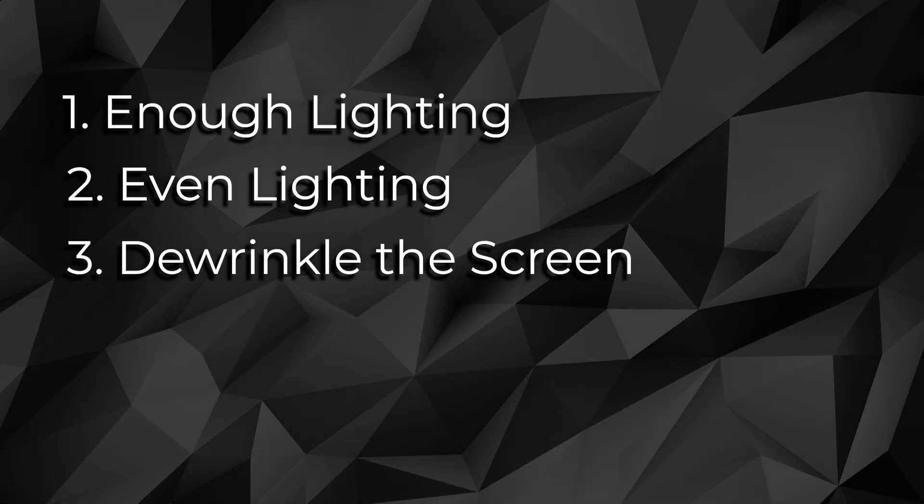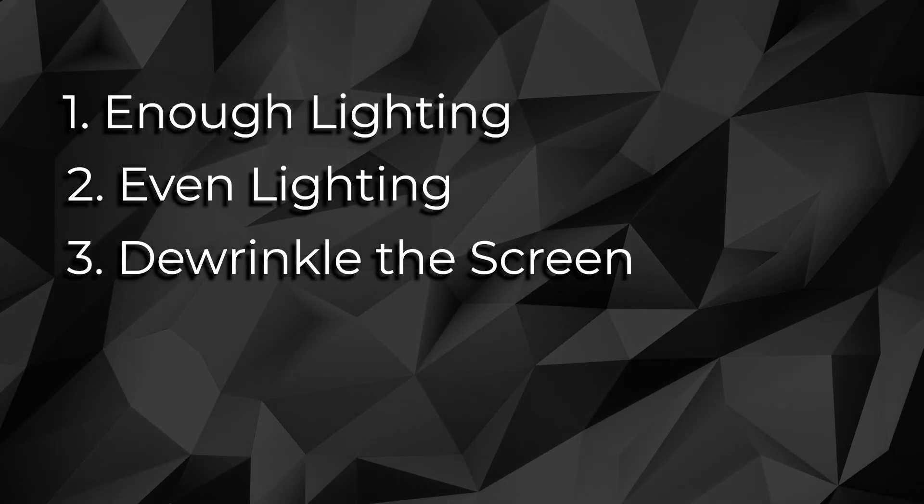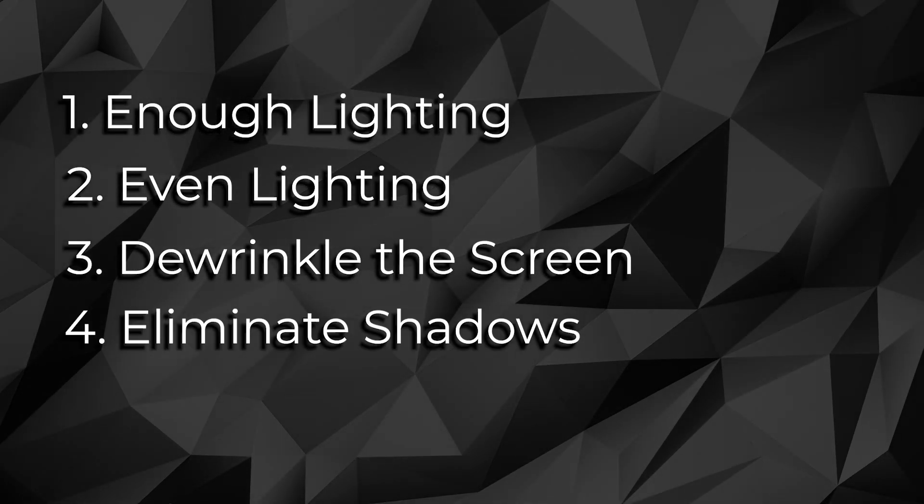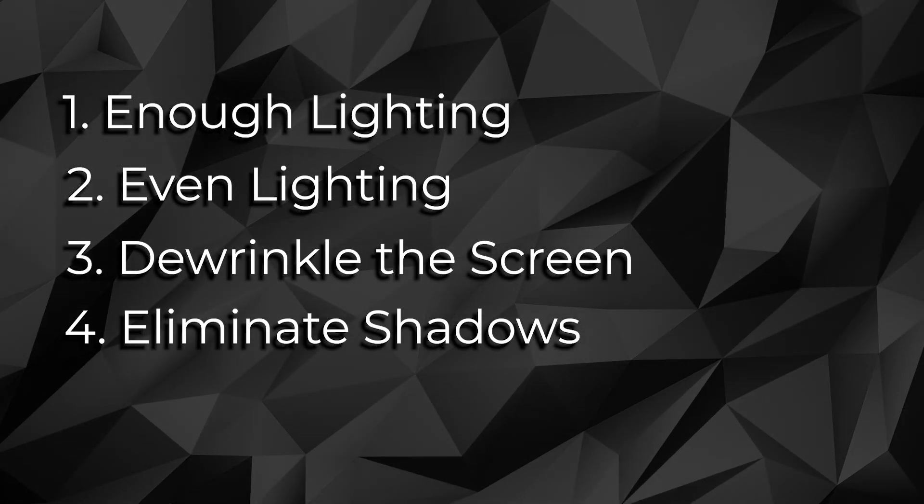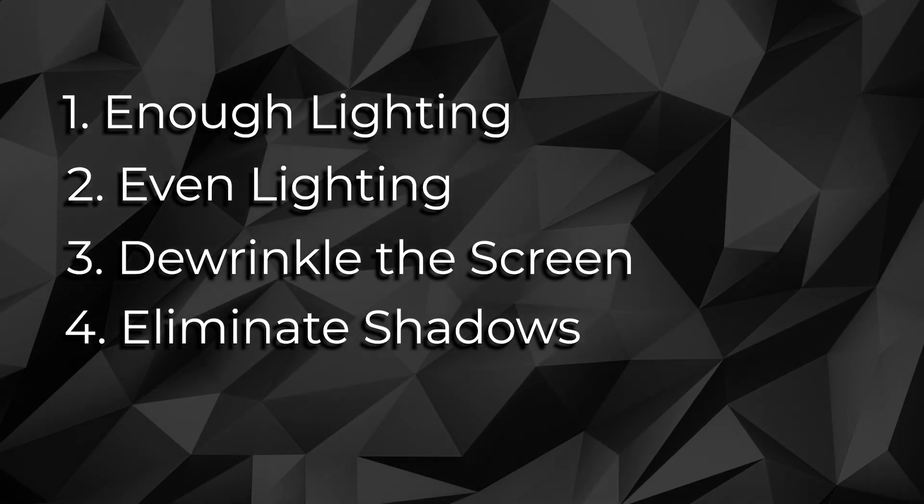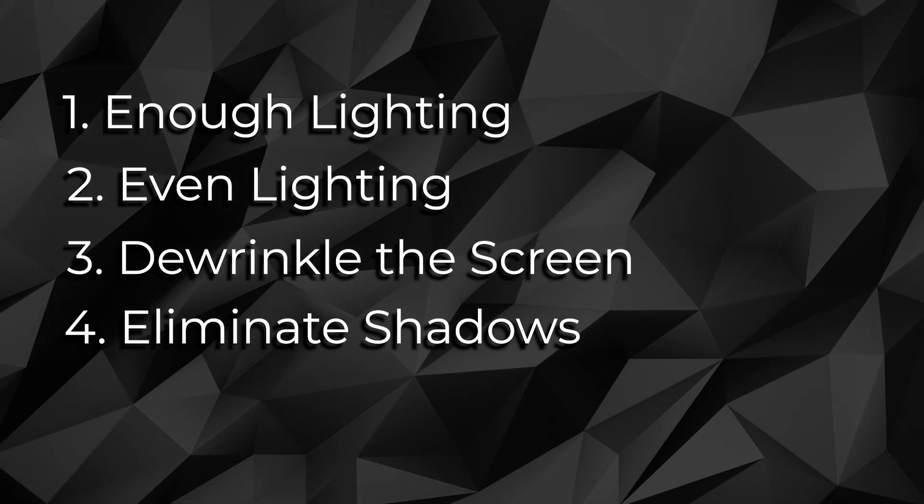Number four, and our last tip of the day. So you've got enough lighting, you've got even lighting, you're de-wrinkled, but you got to make sure that all that light you brought into your scene isn't casting shadows in the wrong place. Because if they're casting right behind you onto your green screen, you've got a problem. You're not going to have even lighting on your green screen, something that we just talked about. So how do we mitigate all of our front lighting? How do we mitigate that so that we don't cast a shadow?